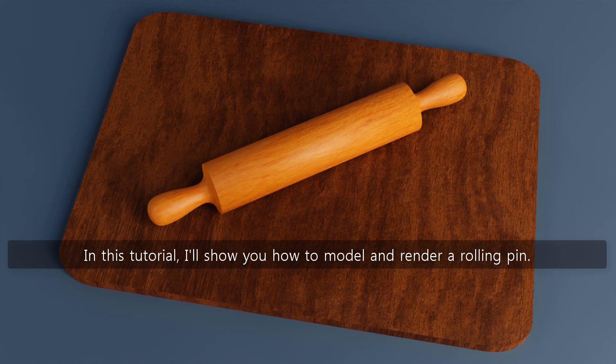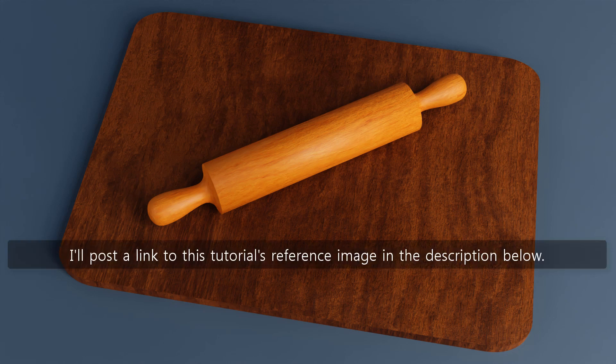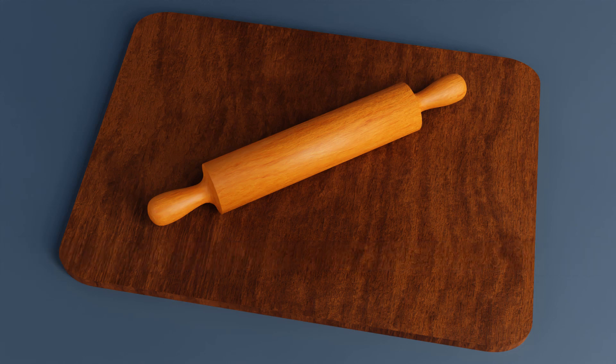In this tutorial, I'll show you how to model and render a rolling pin. I'll post a link to this tutorial's reference image in the description below.